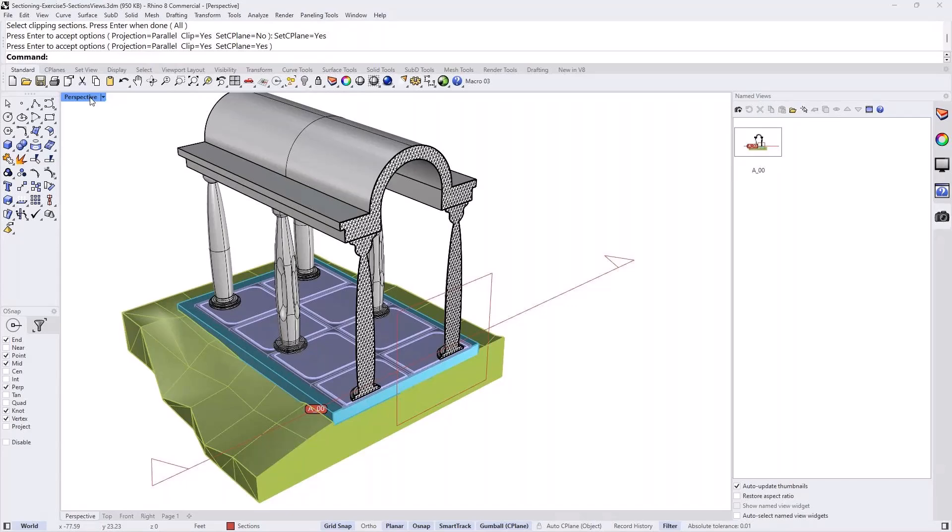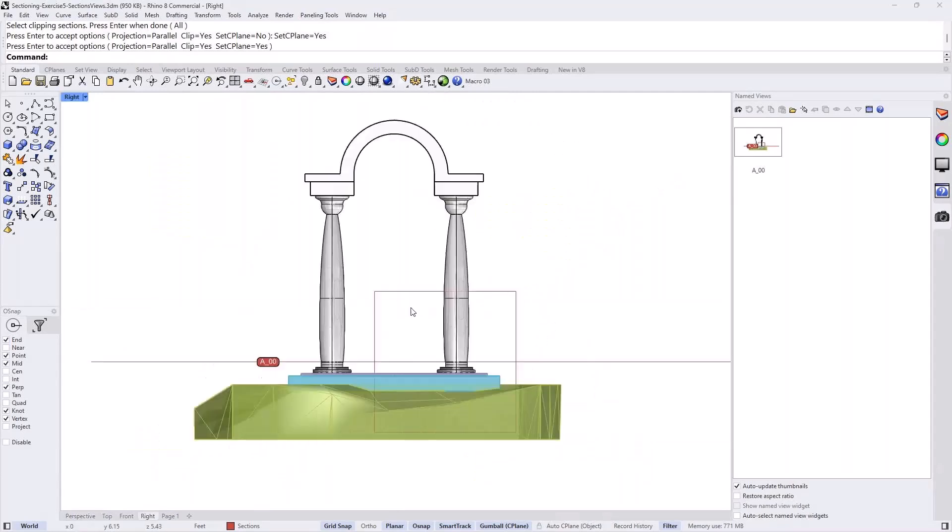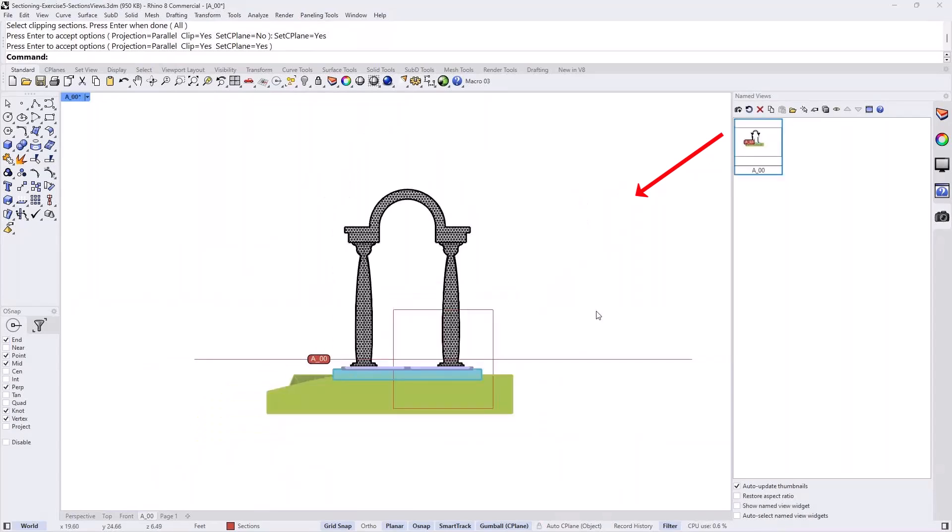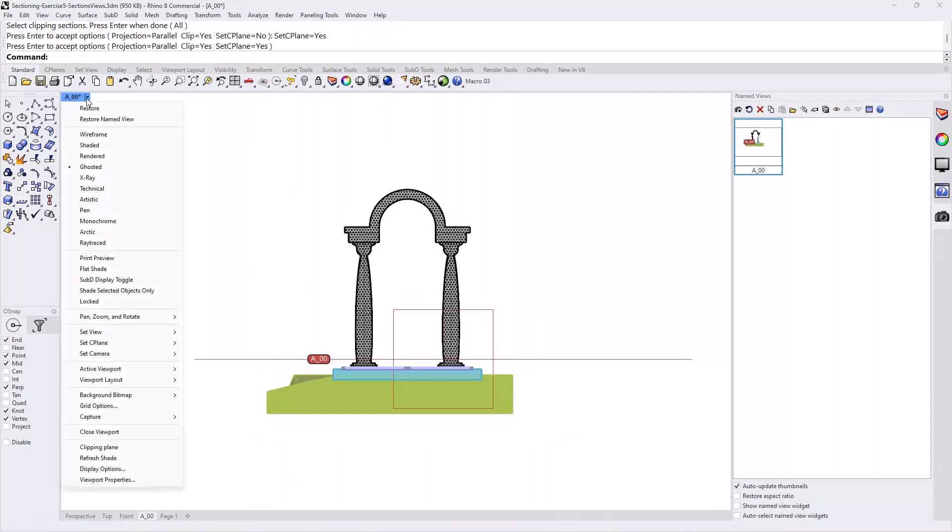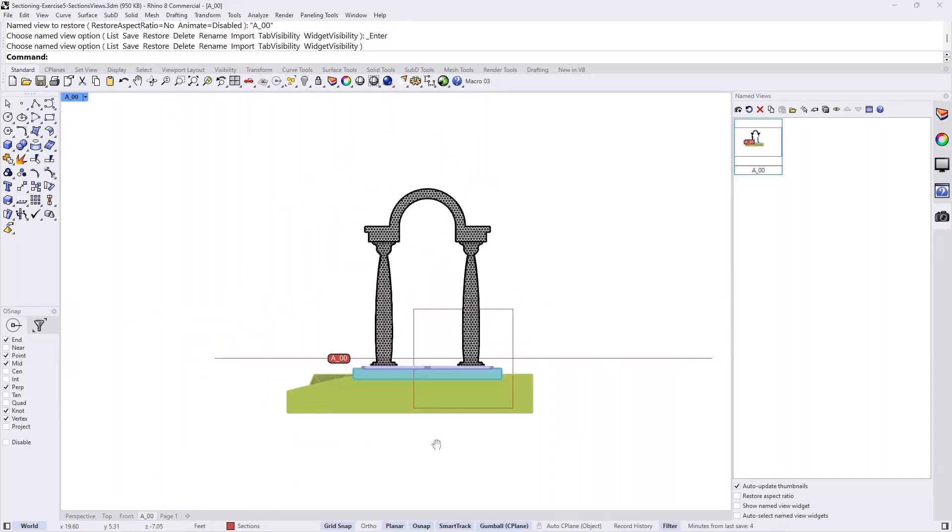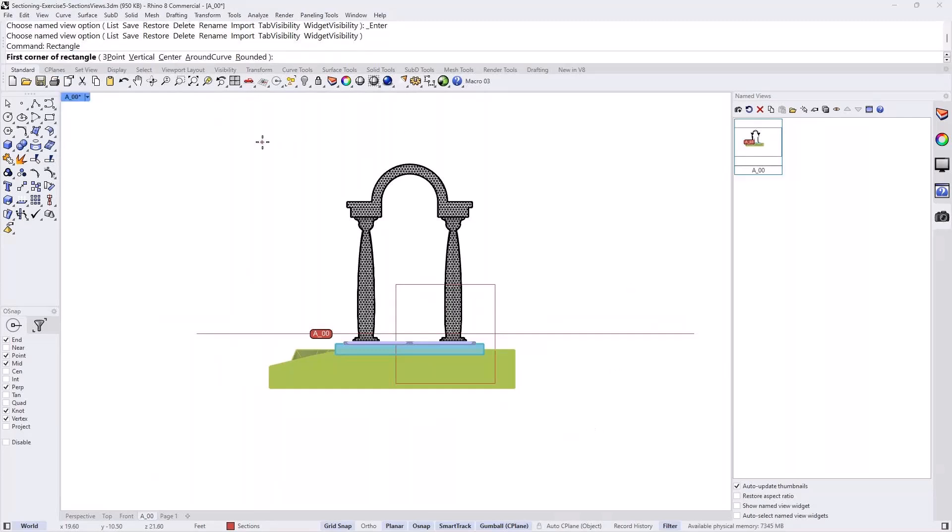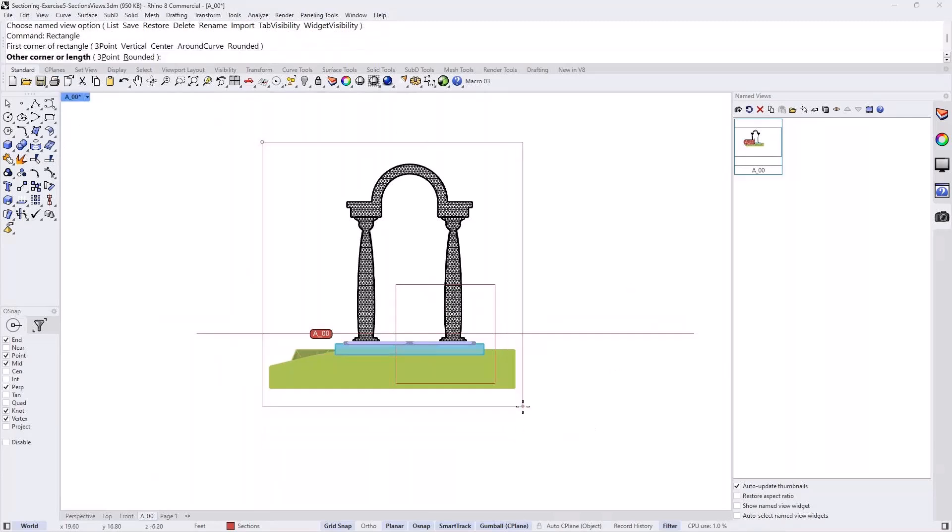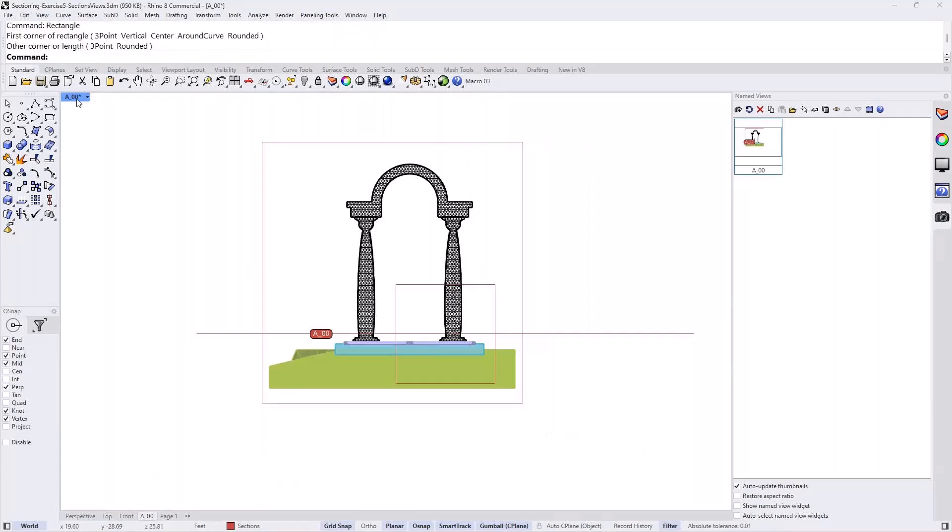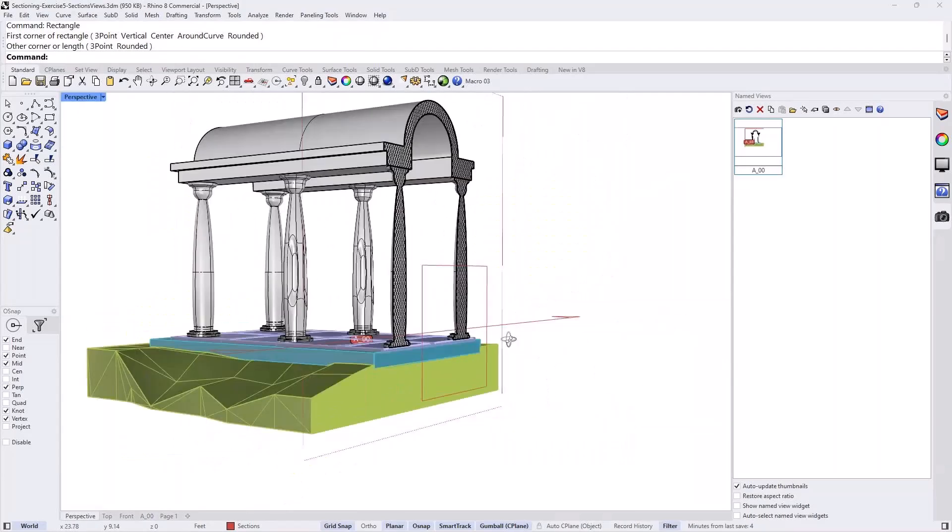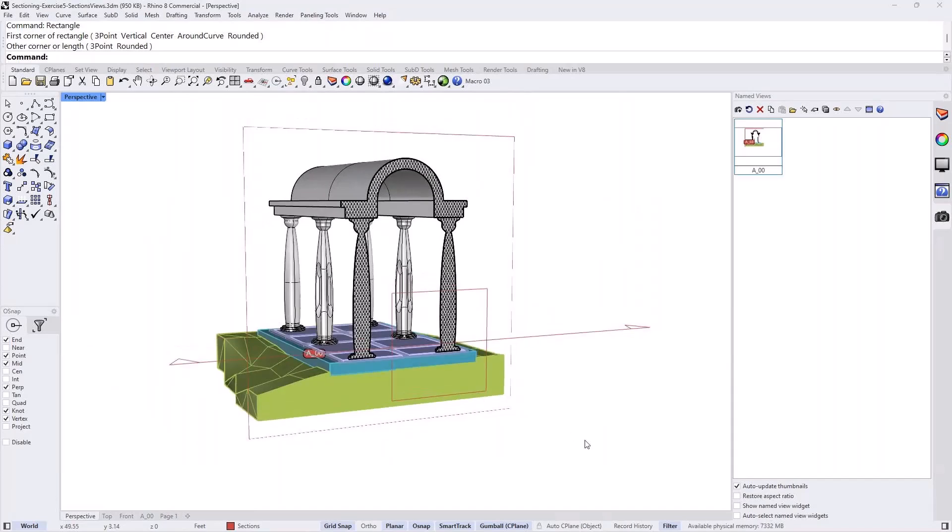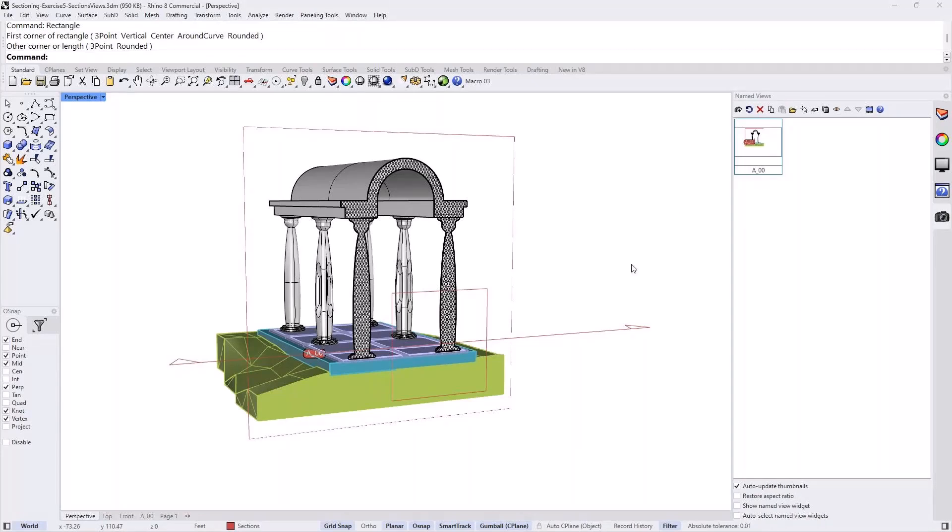Now, we already done that. But just as a review, if I want to load that view into my right view, for example, or any view I want, I just drag and drop that view. And the other way to do it is to go under the view itself and set a view and select A00. And as you can see, this view is now set there. So if I draw a rectangle around my view and go to the perspective, you can see that that rectangle was drawn in the section plane. Because that particular view, A00, was set so that its construction plane is aligned with the section plane.